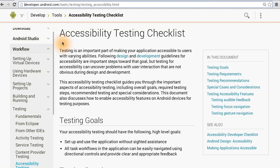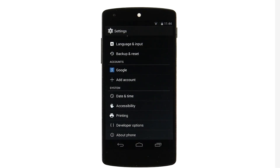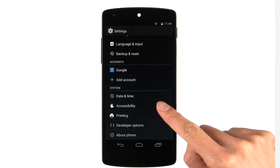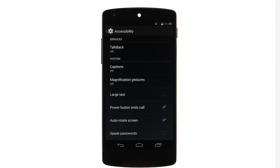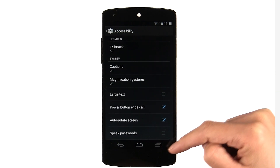To evaluate how accessible any app is, you can step through the accessibility testing checklist. Some of those steps will involve changing the accessibility settings in the Settings app. A user will be able to choose from these options.